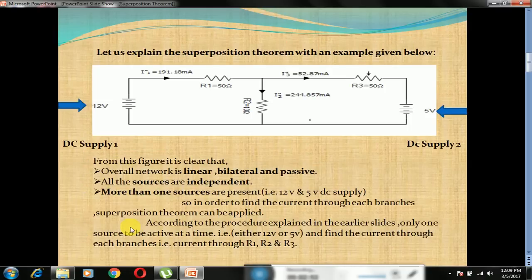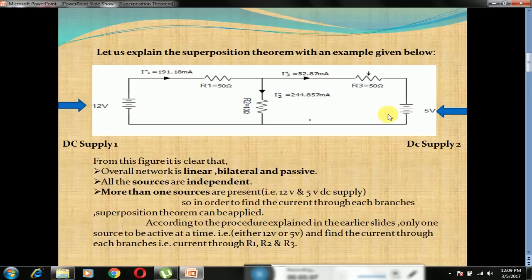Let us explain the superposition theorem with an example. From this figure, it is clear that the overall network is linear, bilateral and passive because all the elements are resistive in nature. All the sources are independent. Here we have two voltage sources, 12V and 5V, and both voltage sources do not depend on any value. That means more than one source is present.